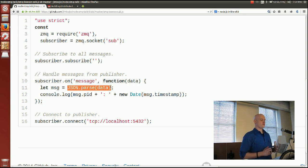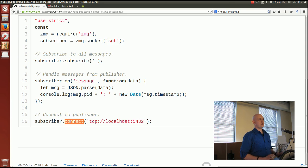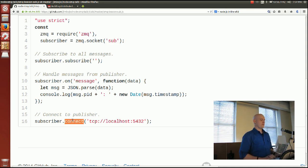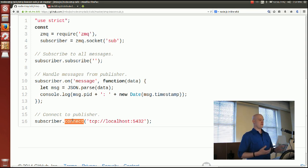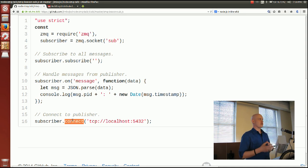For directionality: I'm getting a ZMQ socket object that has both connect and bind methods. To flip the direction of the connection I would simply tell my subscriber to bind an endpoint instead of connecting, and tell my publisher to connect instead of bind — without deeply re-architecting all of my code.